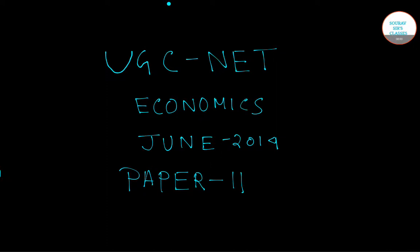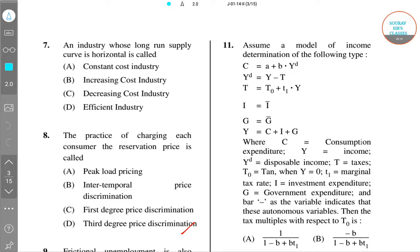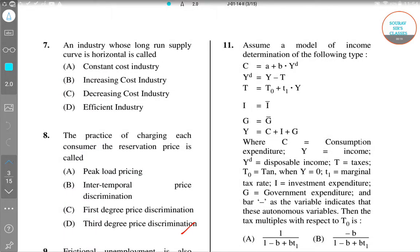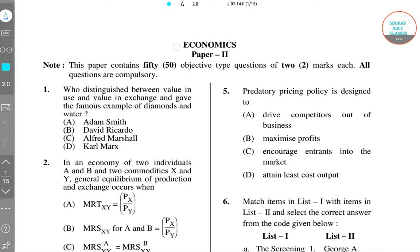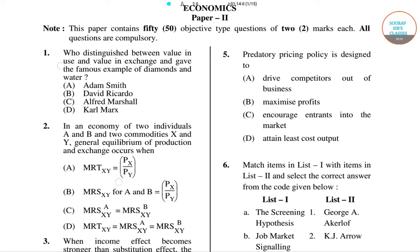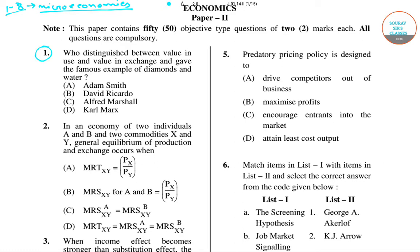Hello students, welcome to Sir's classes. In today's video we'll solve the UGC NET Economics 2014 Paper 2. We'll solve eight questions from question number one to question number eight, and they are all from microeconomics. We'll start with the first question.